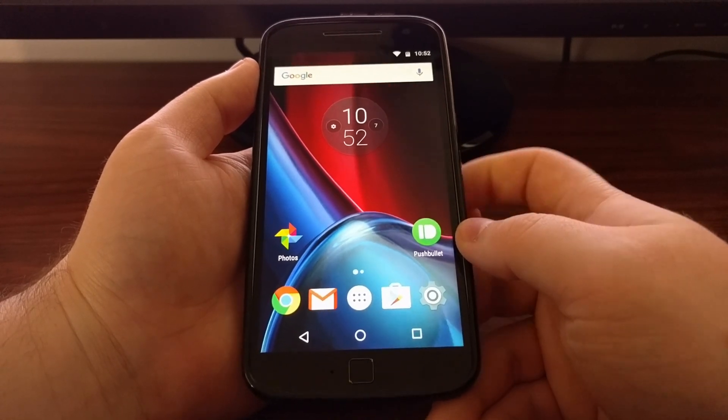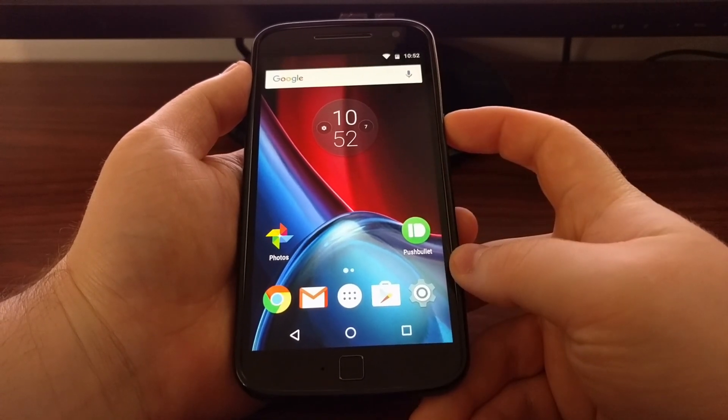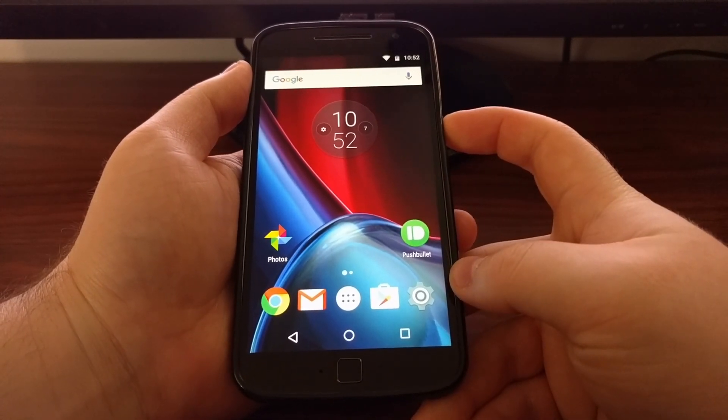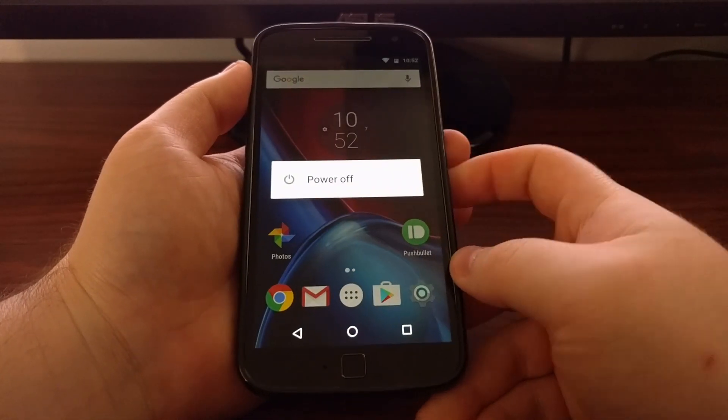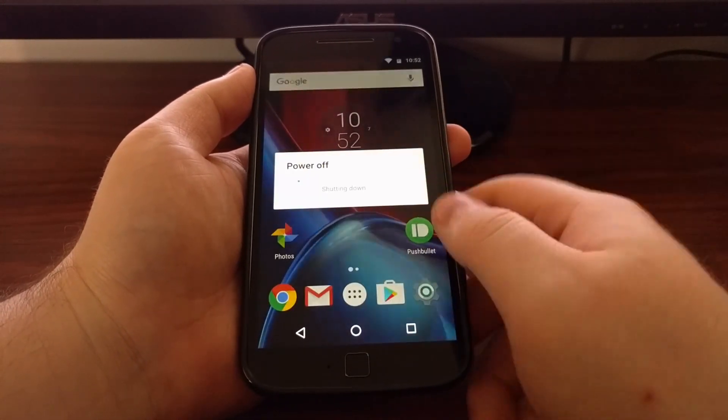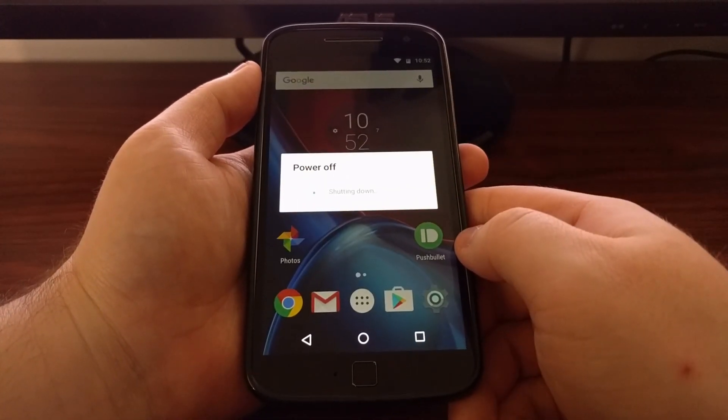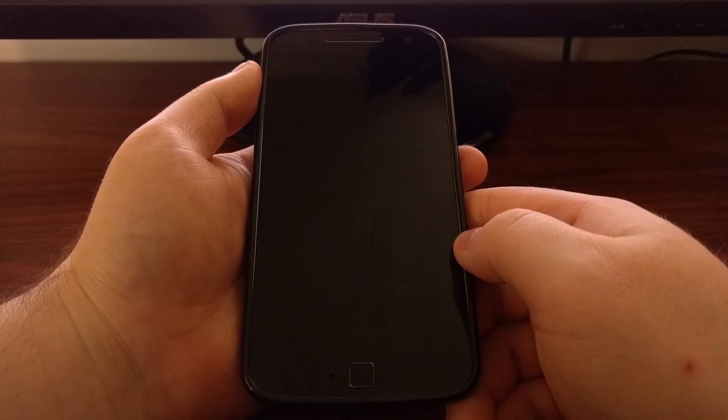To start, we're going to need to press and hold on the power button so that we can power off our Moto G4.